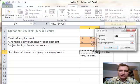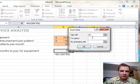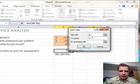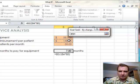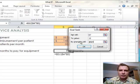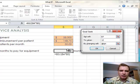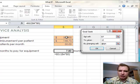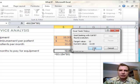What-If Analysis, Goal Seek, set cell B7. So let's make it pay for itself in a year by changing that. So what have I done? I've said I want the number of months to pay for equipment to be 12, and I'm willing to change the average reimbursement per patient. I'm not going to change the cost of the equipment. I'm not going to change the number of patients I see. What happens if reimbursement changes?